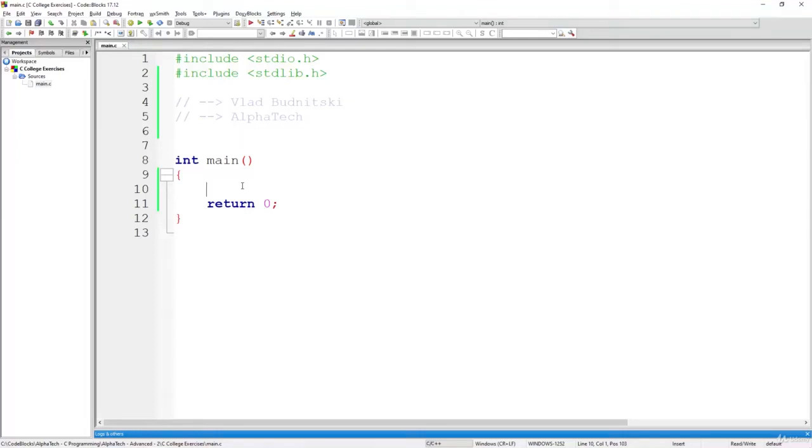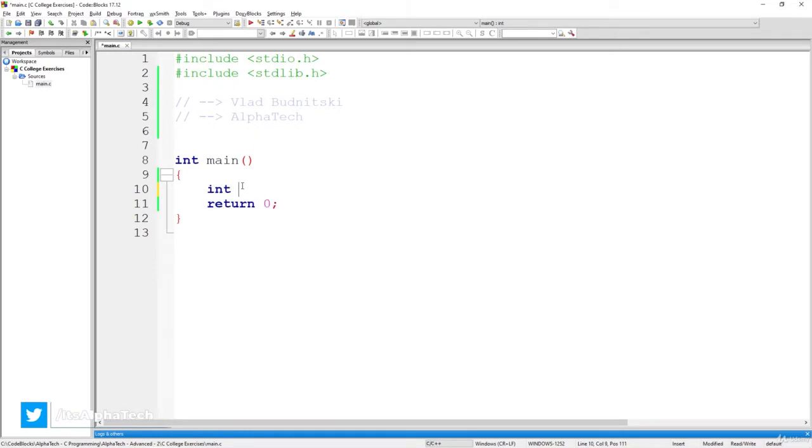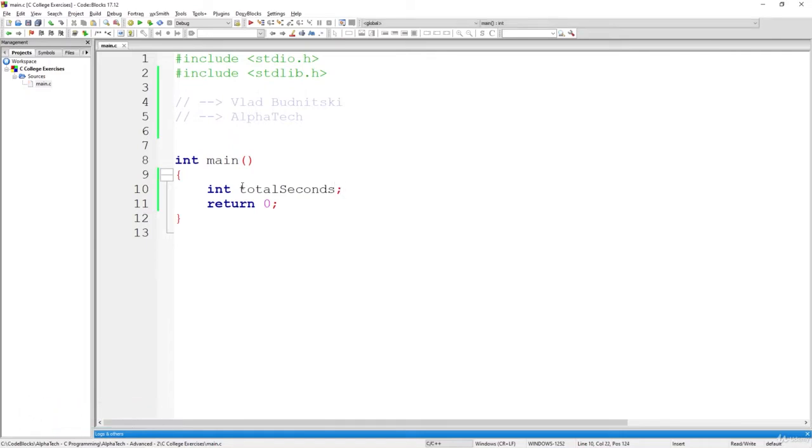All right, welcome back. So now let's start solving this exercise together. For that, let's first of all create a new variable and call it total seconds. And the total seconds should represent simply the value that we will read from the user.